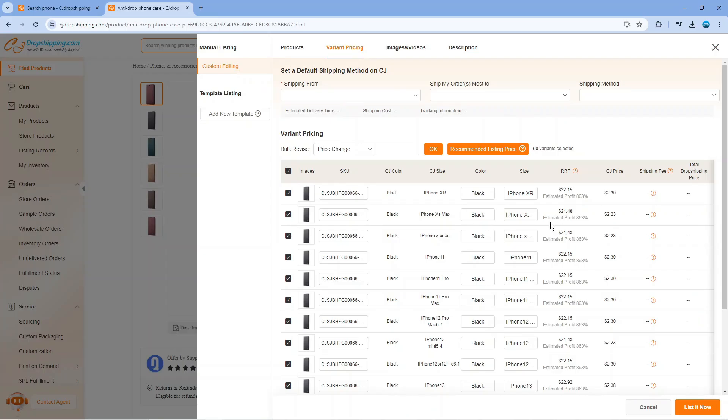So if you give this a click, what you can do is see all the different prices that you can use to list this product on your store.